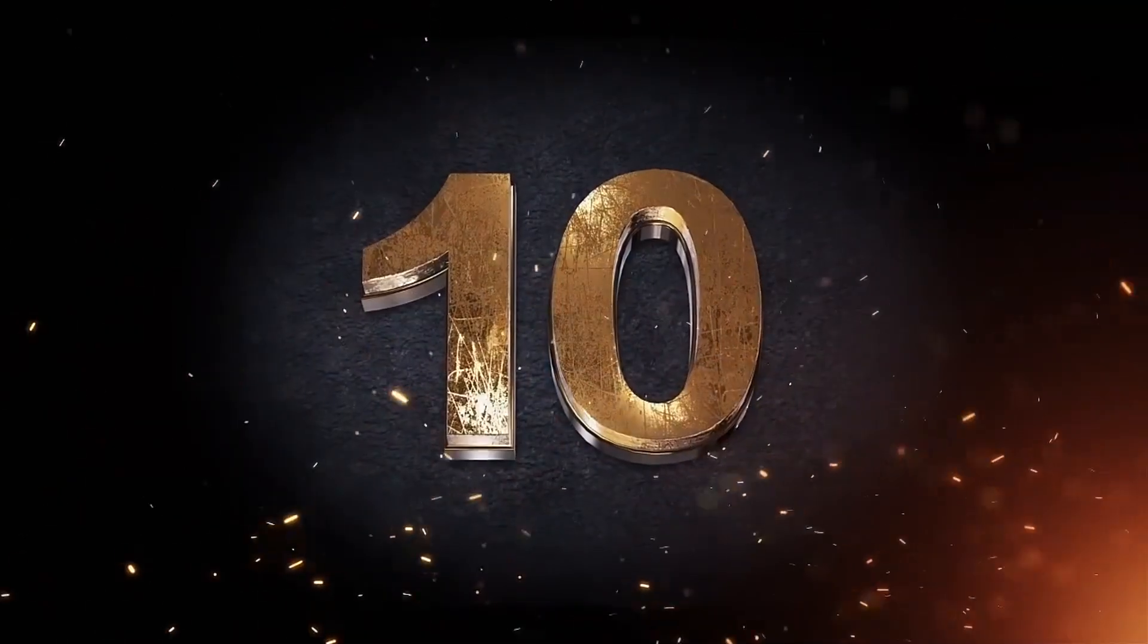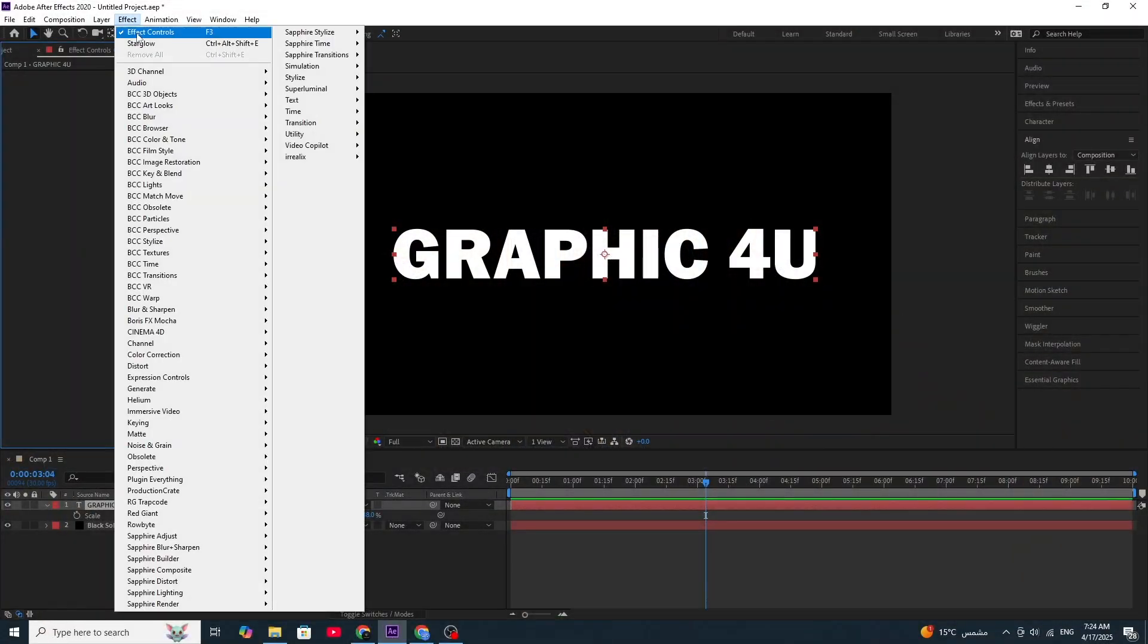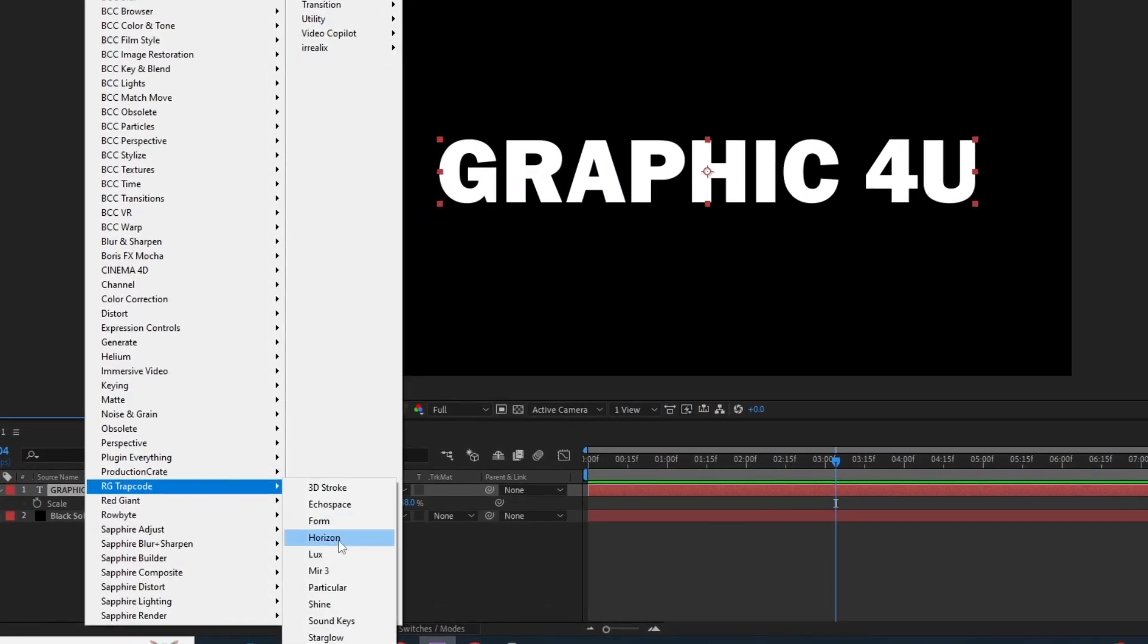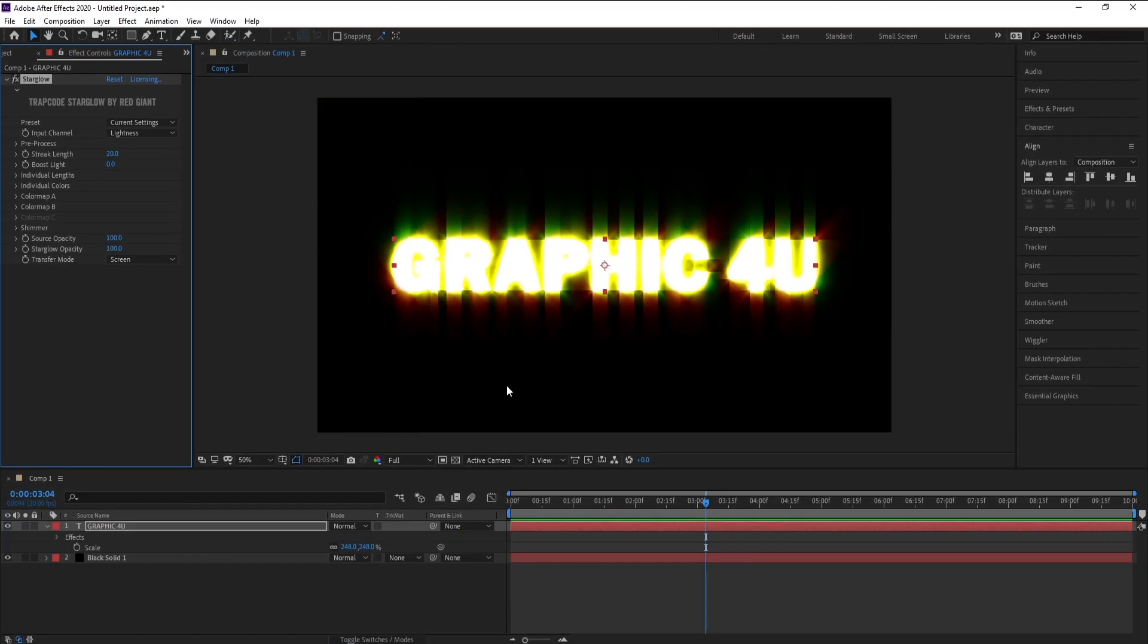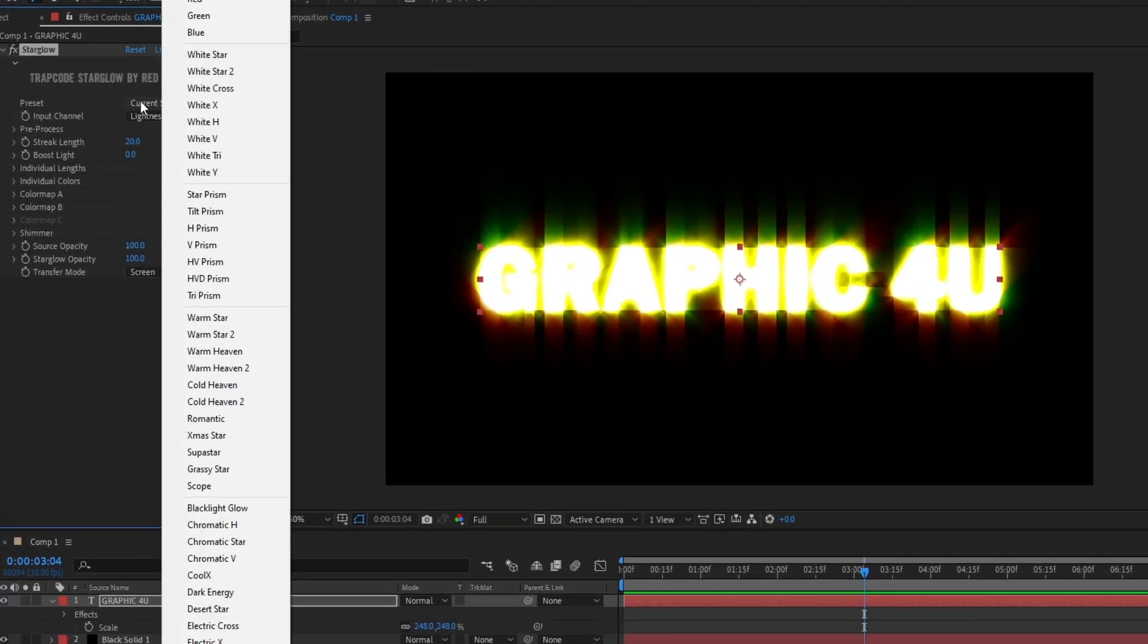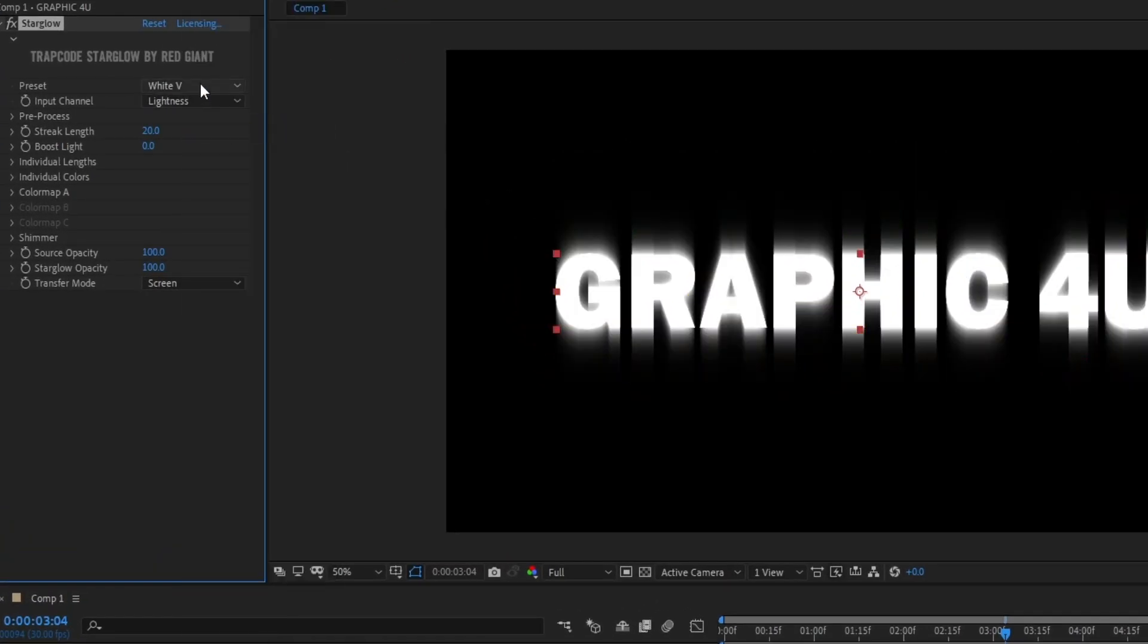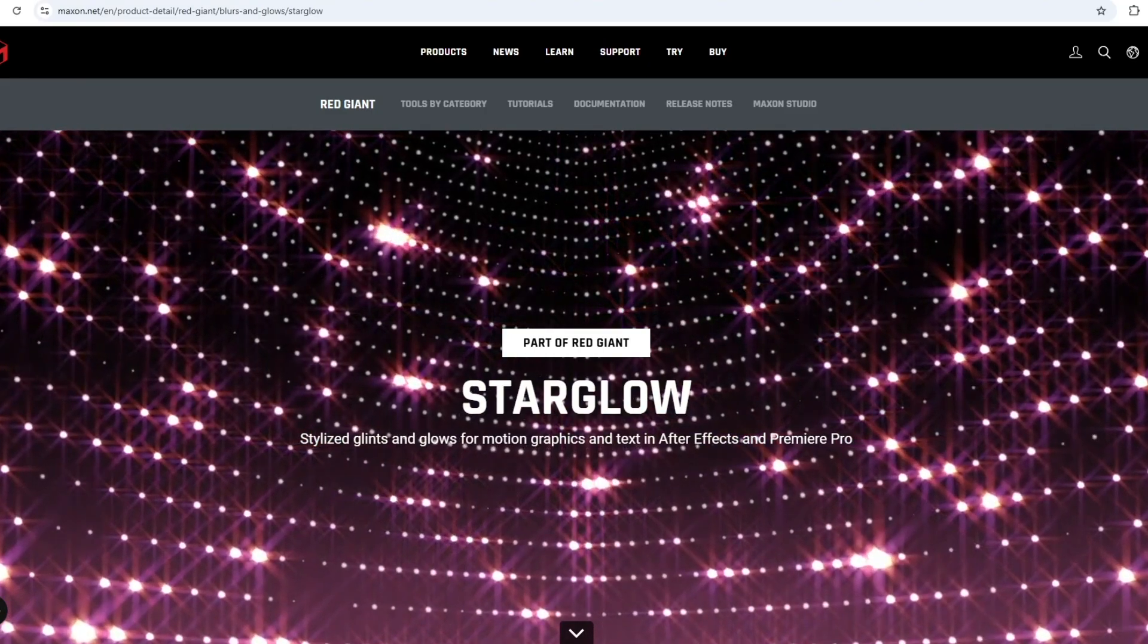Number 10, Trapcode Star Glow. Creates starlight glow and shimmer effects around lights and bright spots in the scene. You can control the number of rays, their length, and color.